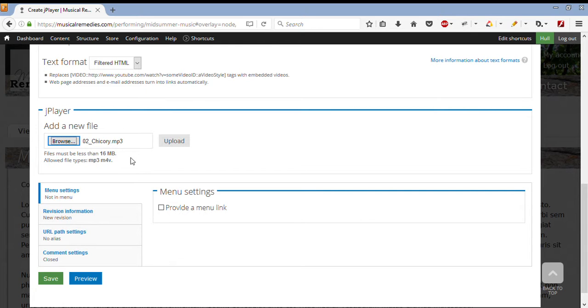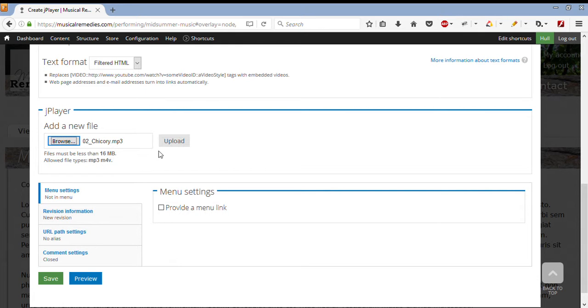So I've added Chicory. It has an extension of MP3, because it is allowed. That is an allowed format. Also, each file has to be less than 16MB. After selecting it, I can click on Upload.